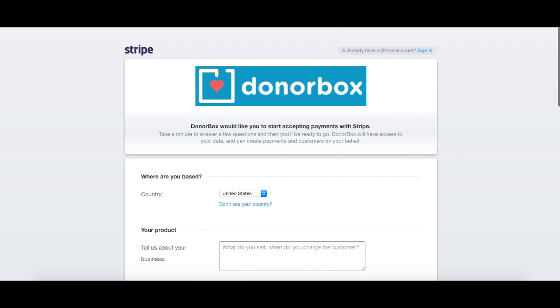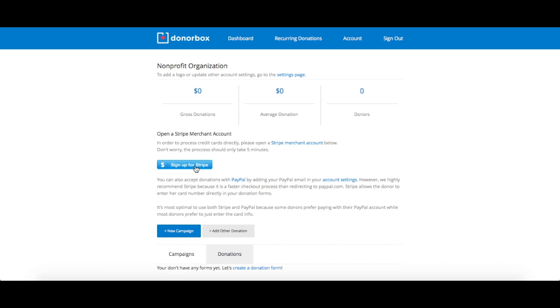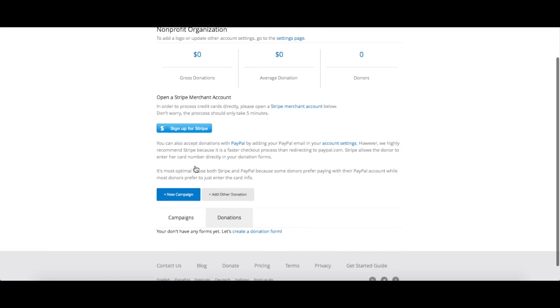If you already have a Stripe account, click the sign in button at the top right of the screen. Now that your Stripe account is set up, you're ready to create your first campaign.